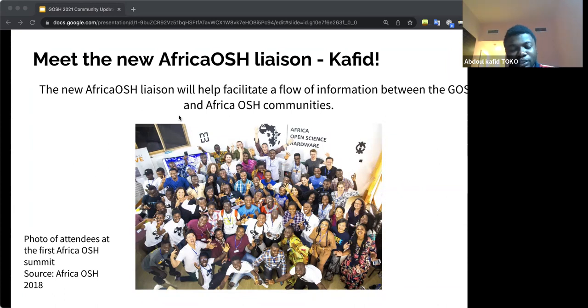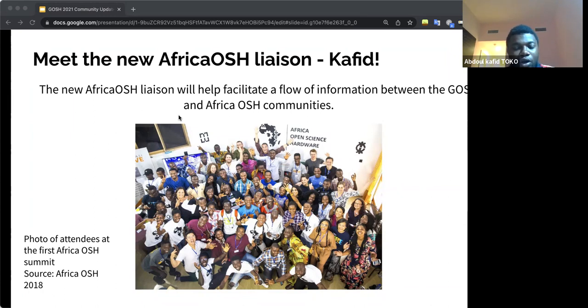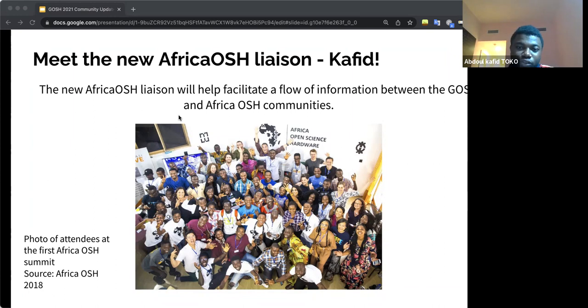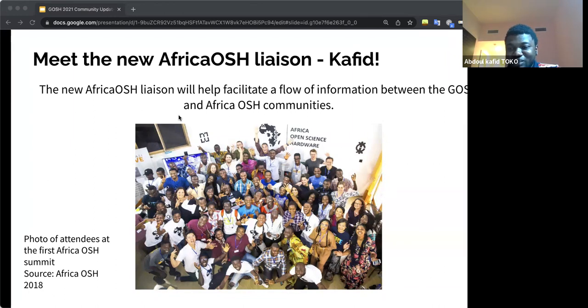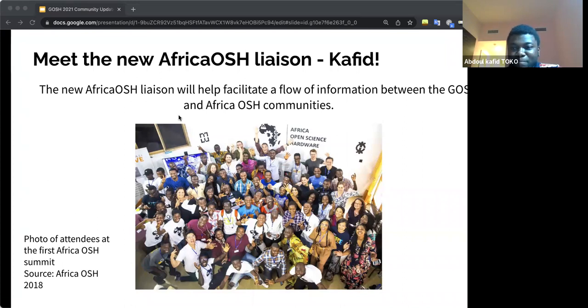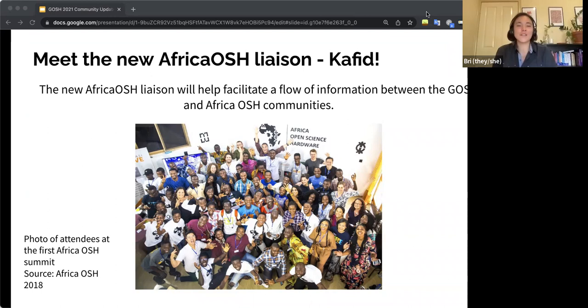We keep trying to reach new people, people who are working in the area of open-source hardware that may want actually to join us to just keep implementing. So this is basically what I can just say quickly. Thank you, Kafeed.